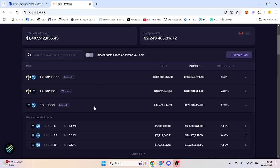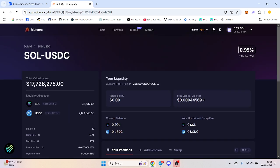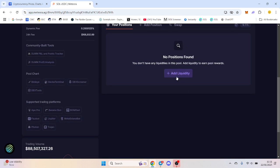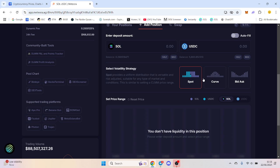When you find a pool, let's take this Solana USDC pool, you've got three options when you add liquidity: spot, curve, and bid ask.